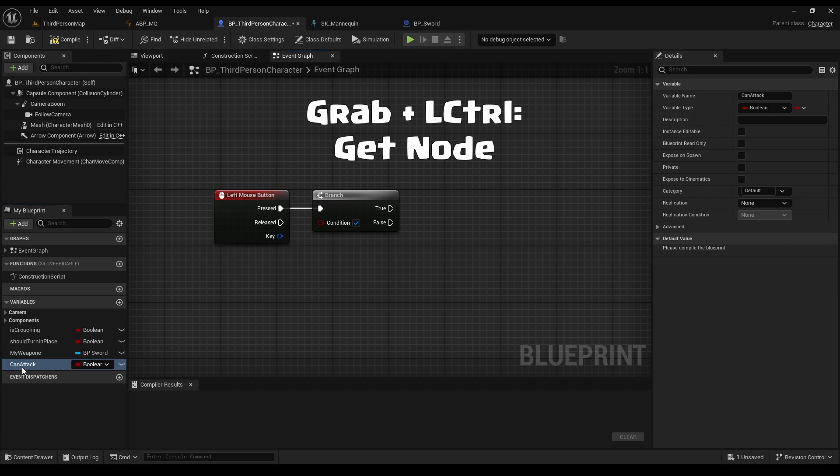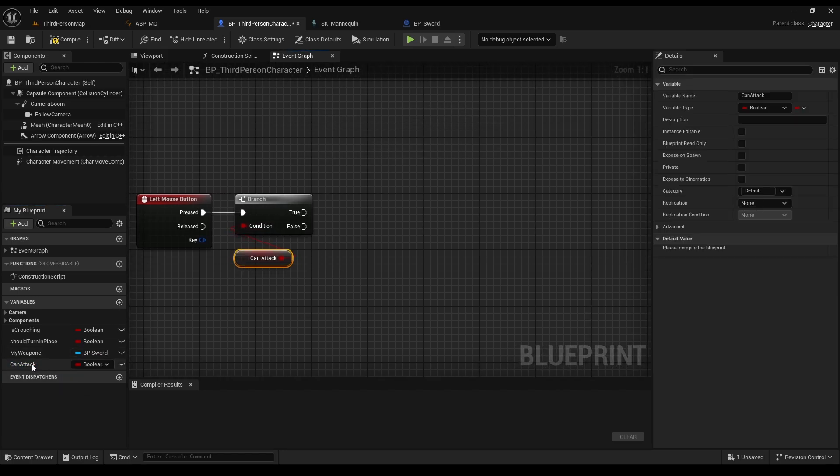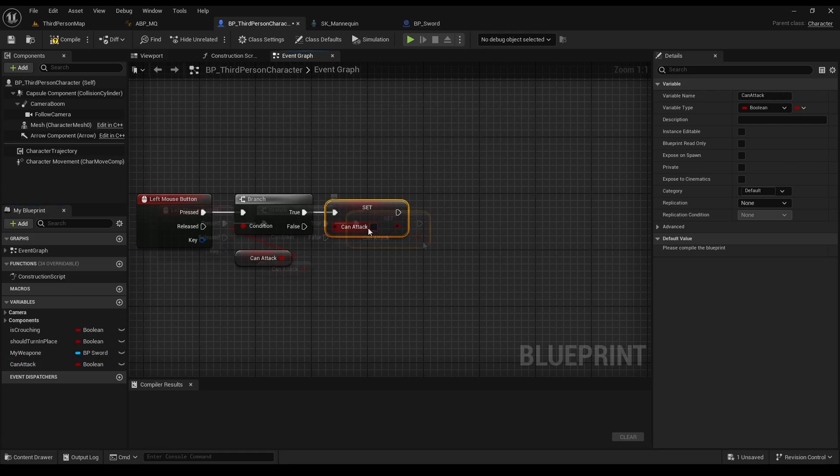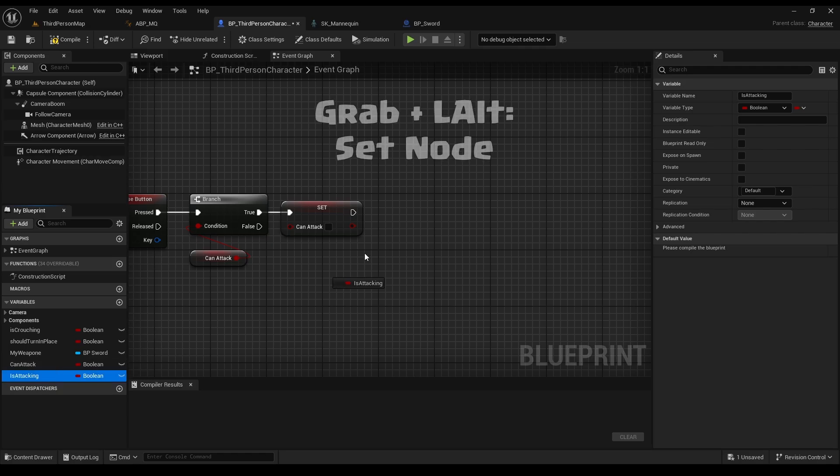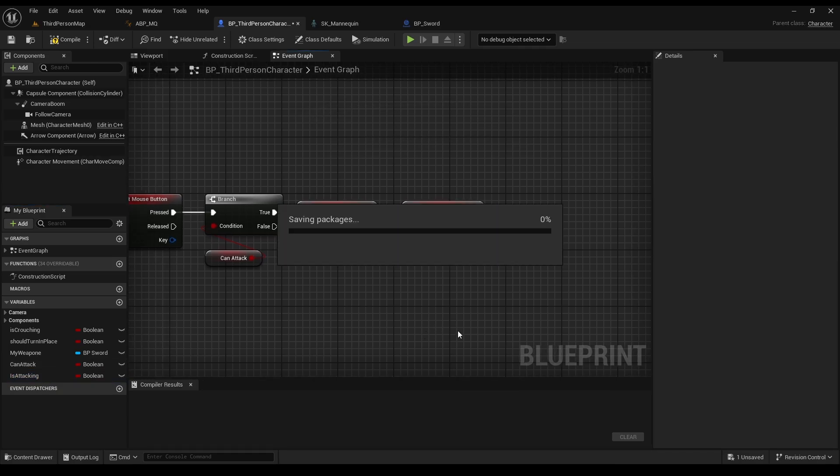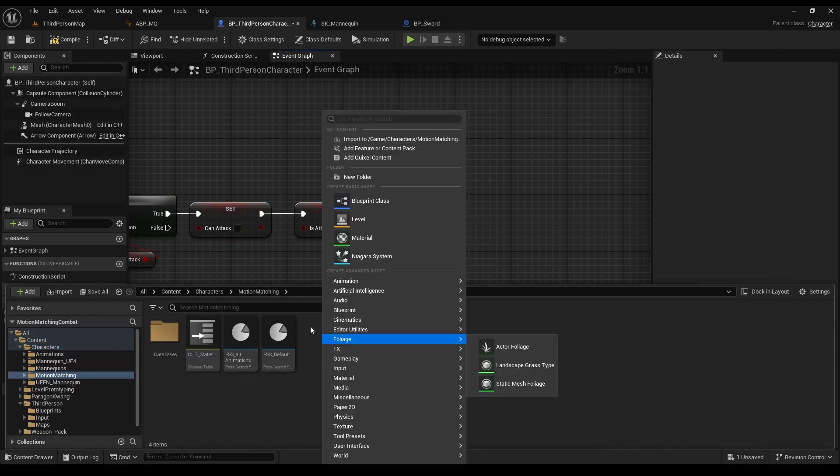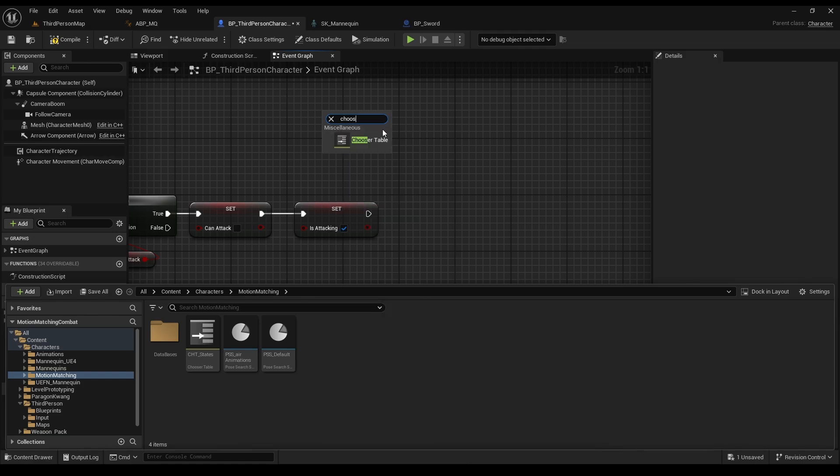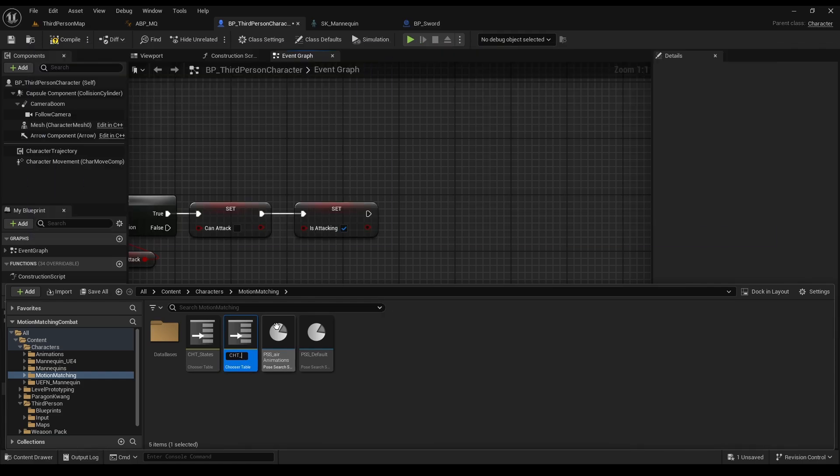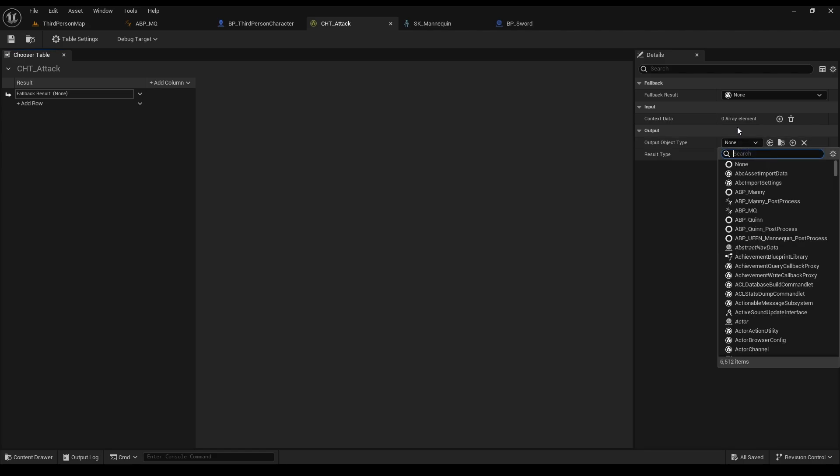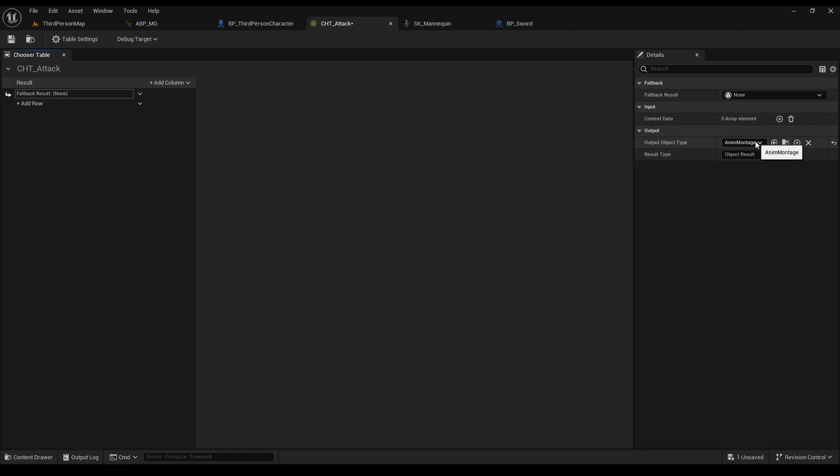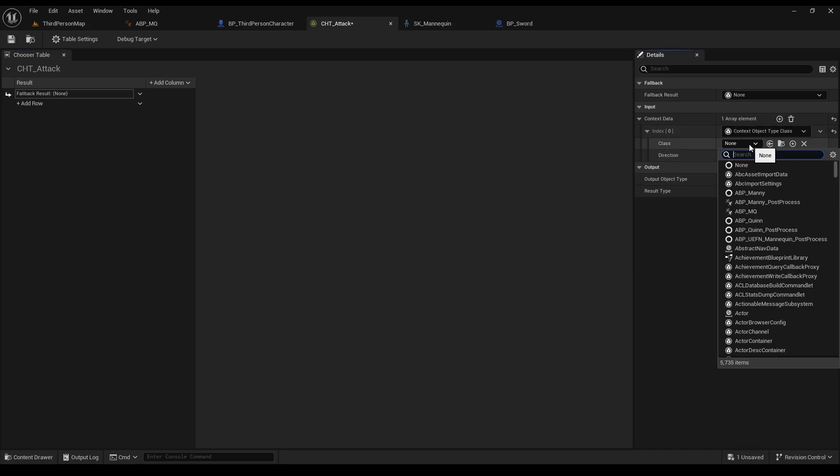Go to our third person BP, and get a left mouse button node for the attack. Press B and left click to get a branch node, and create a new variable, called CanAttack. Hold it with control to get to get node, and connect it to the branch. Now, if we can attack, then now we can no longer attack. Now create a new variable, called IsAttacking, and set it to true. And for the main thing, we need to create a new chooser table.